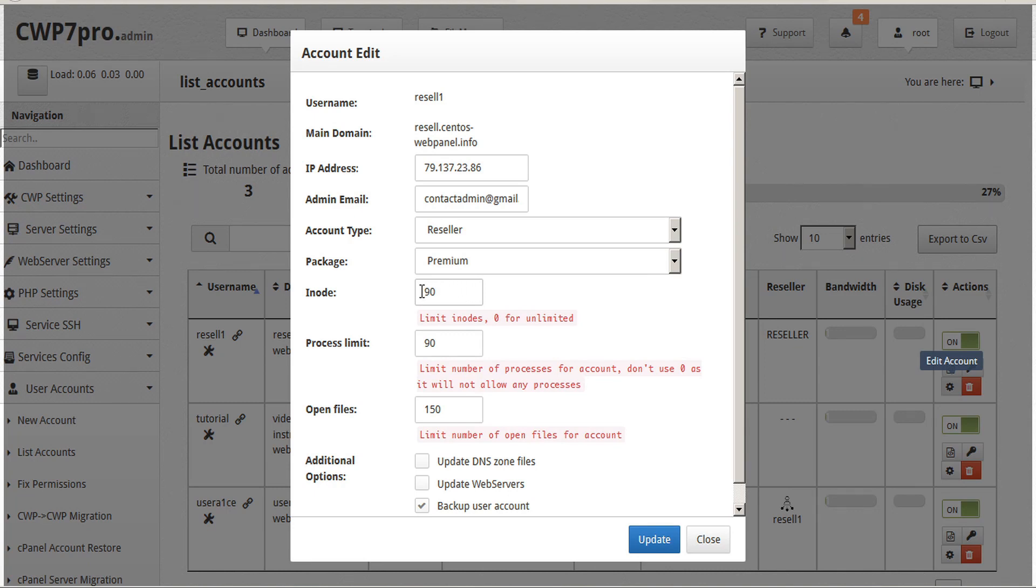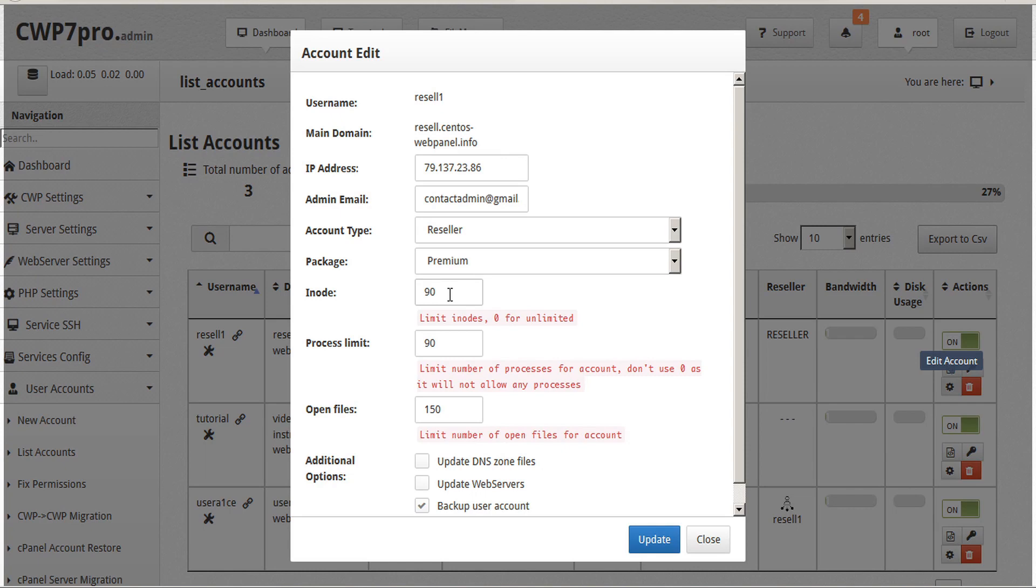Here we can see that this account's limit for inodes is only set to 90, so it's likely that this user is going to request us to increase their inode limit. Inodes are used by the file system to store data block locations and metadata. Because the inode size is relatively small and predictable, there usually is no problem with allowing unlimited inodes.